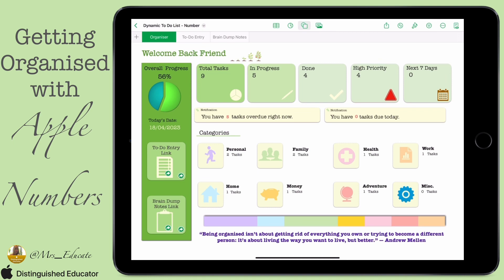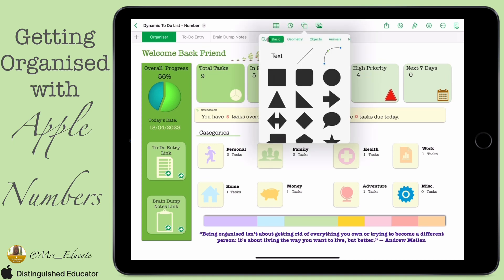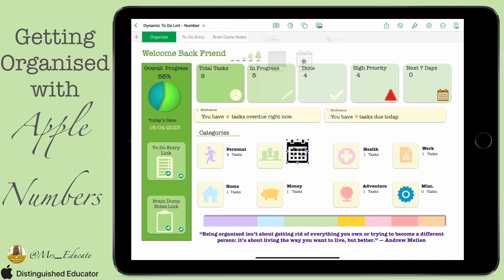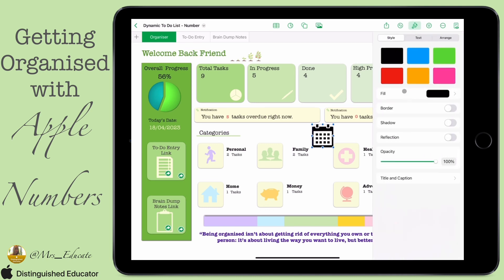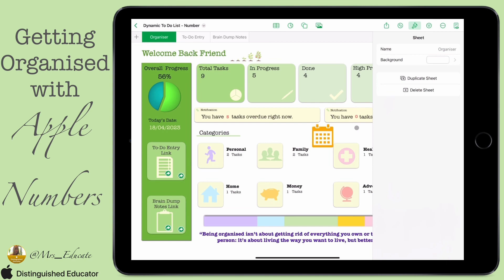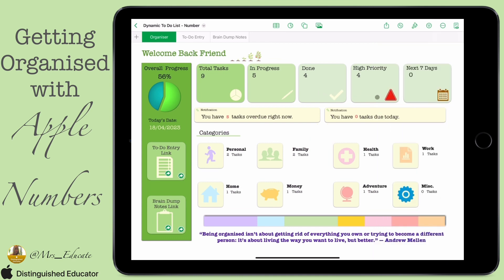A lot of this background I've made using shapes and symbols. You go up to the circle and square at the top and search through shapes to add things like calendars. If you click on them and click the paintbrush at the top, you can also change the style of those to fit in with how you want it to look.